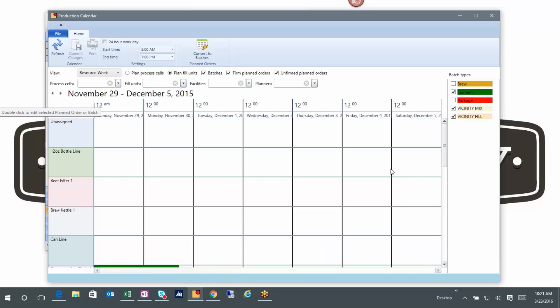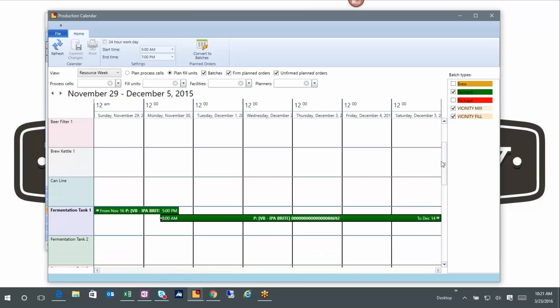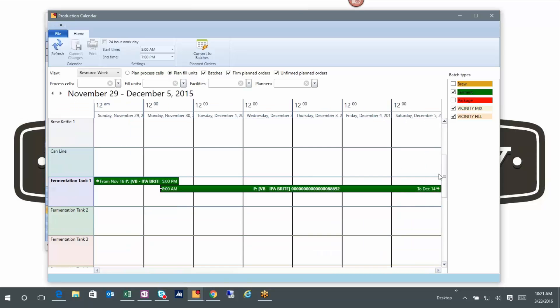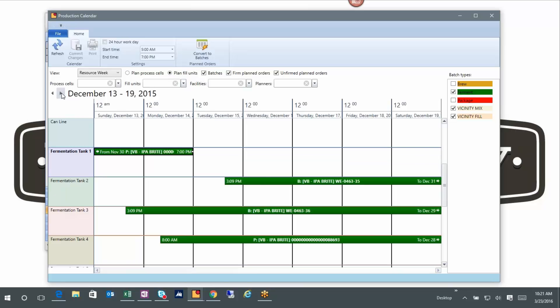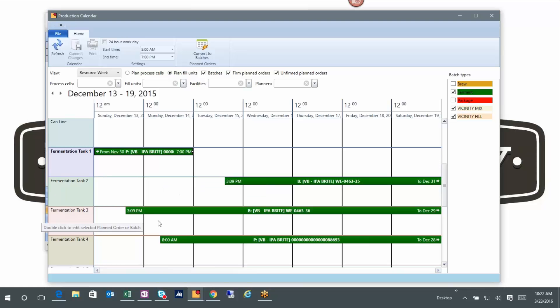So instead what we did is we created a view called the resource view or resource by week view. And what this is allowing me to see is my cellar. So these are all my fermentation tanks I've got listed here, and what we're planning to do in the cellar in different time periods. So I just moved to a time where I had a little more activity, so I'm able to see when fermentations are going to be starting and ending.